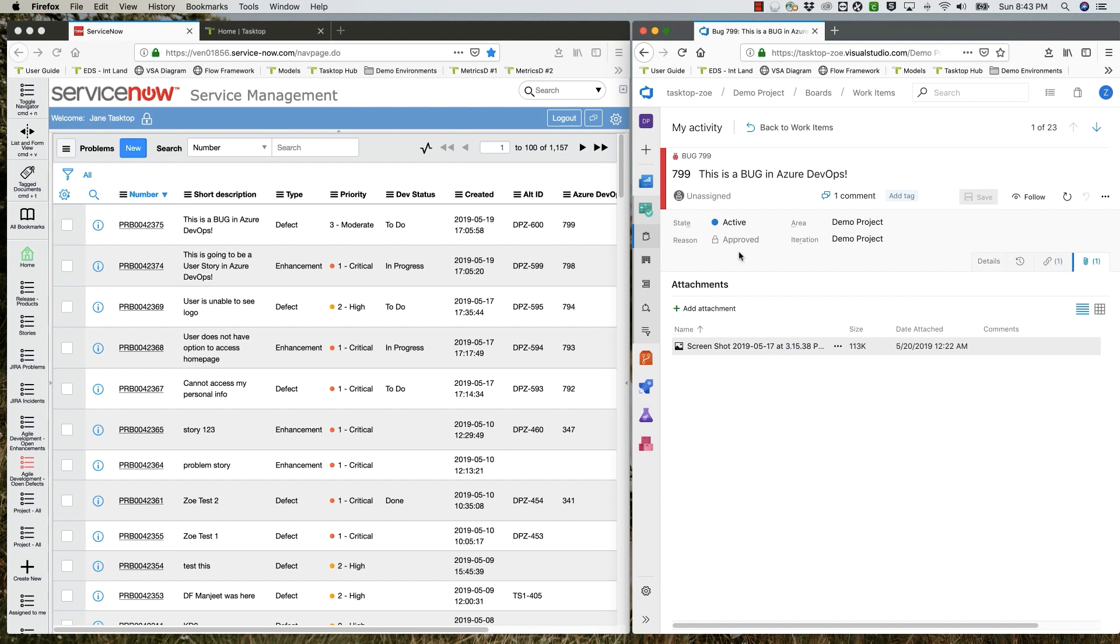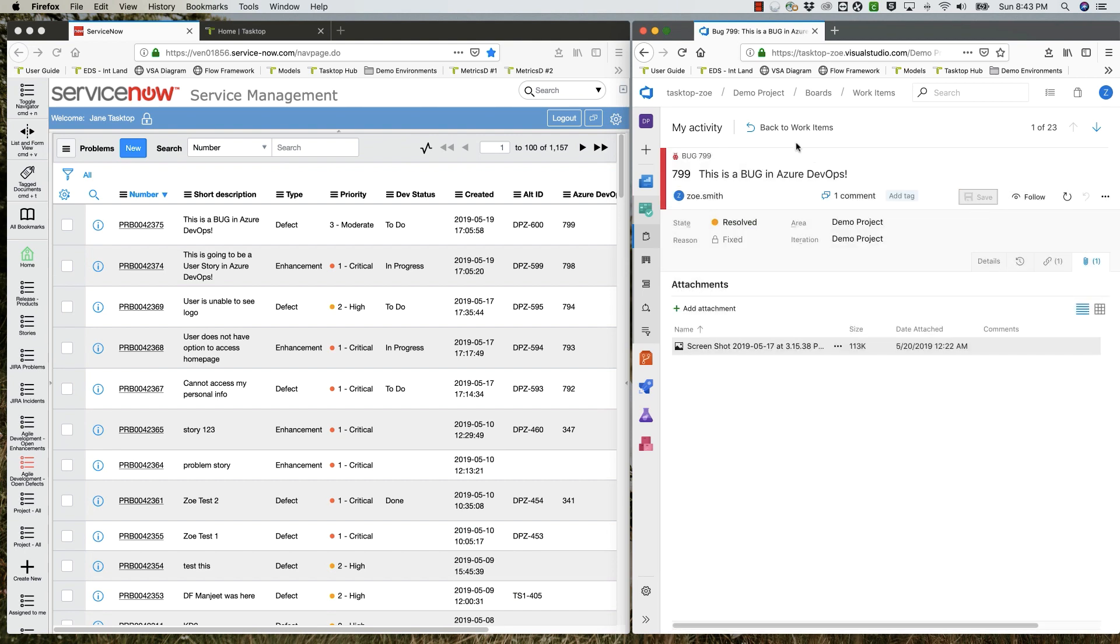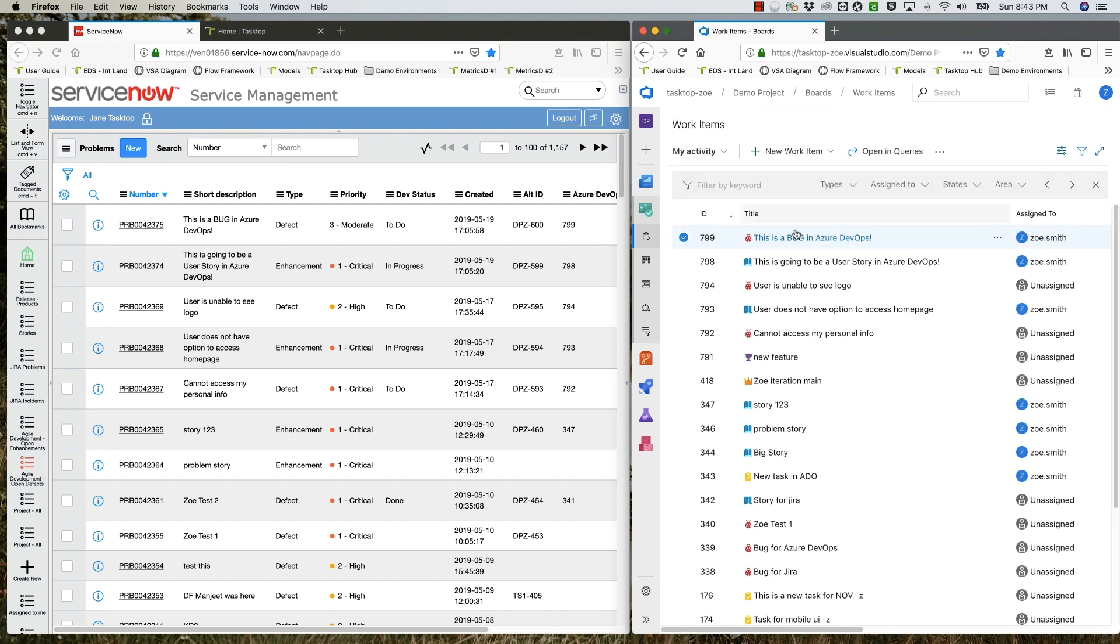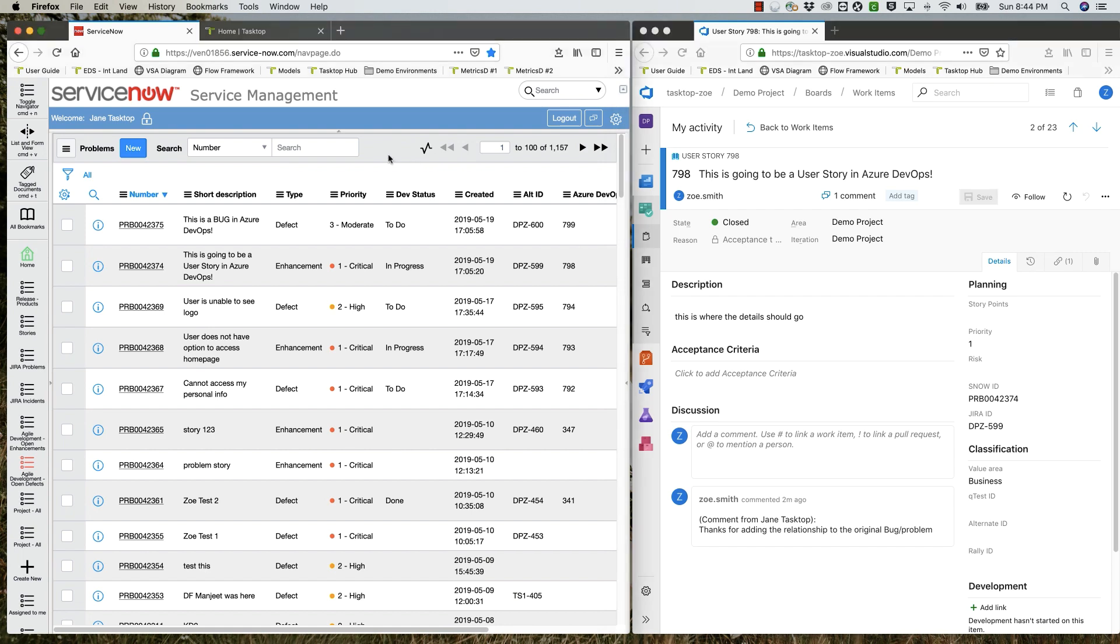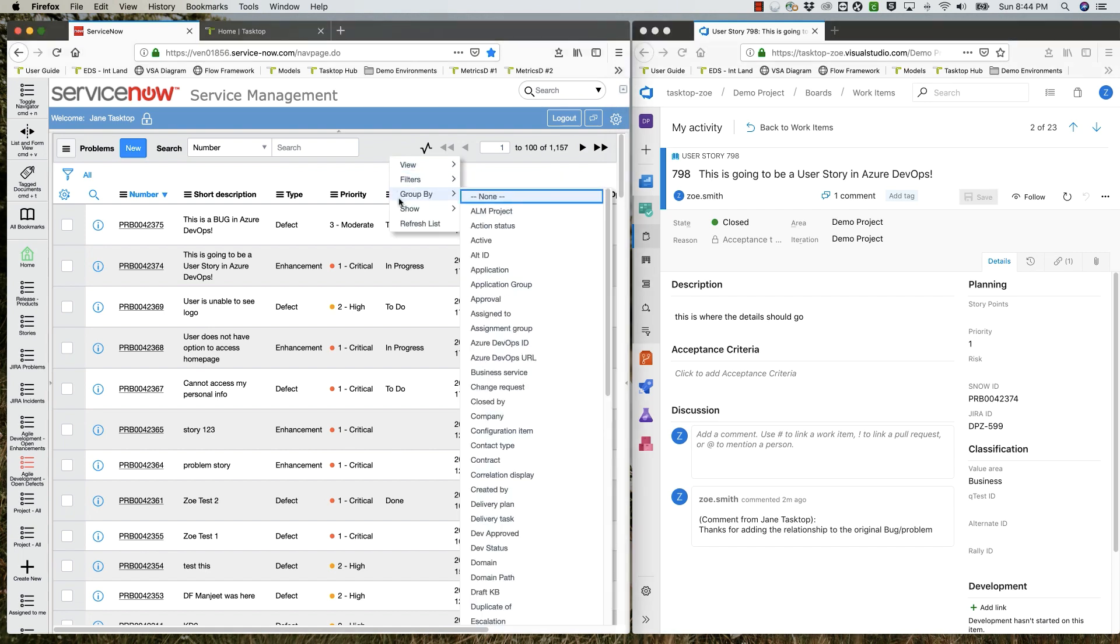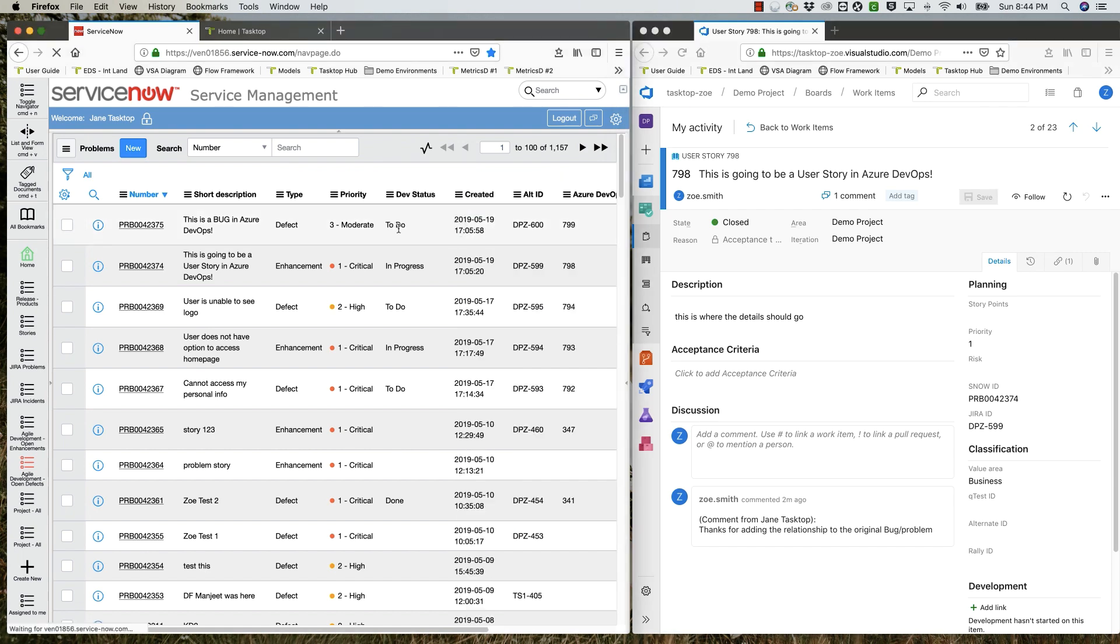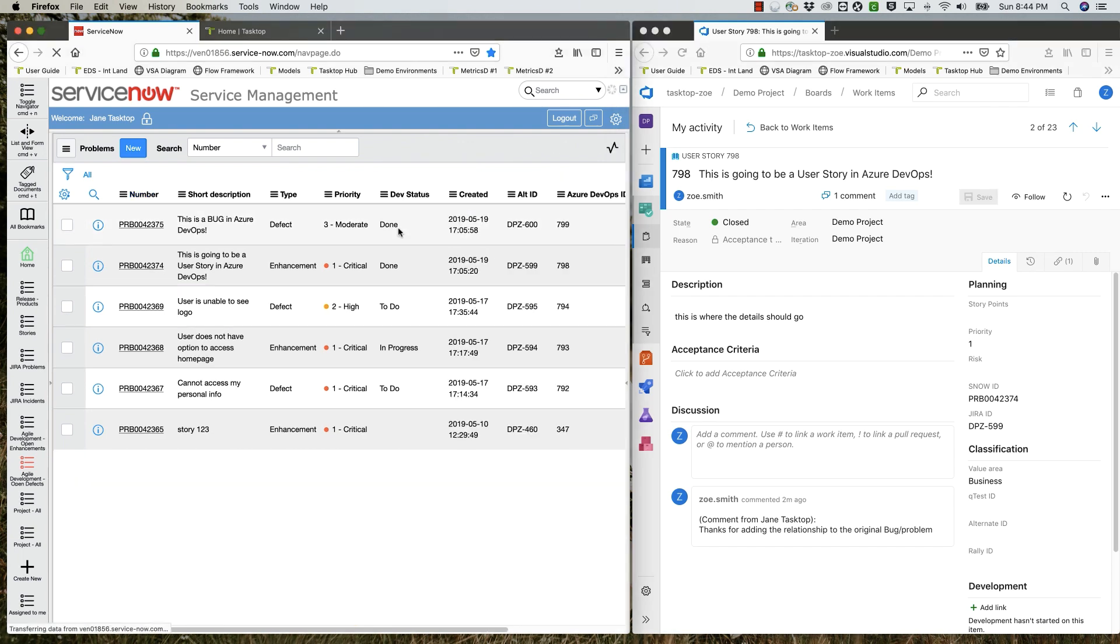So now let's imagine the developer finishes working on both the bug and the story. She sets the bug to resolved and the story to closed. A final refresh in ServiceNow shows that both items are now done.